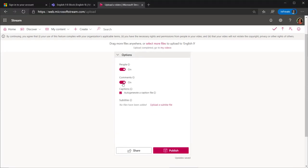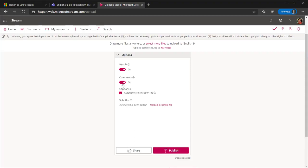With the Options section, you can turn off the People feature, turn off Comments, or add your own subtitles. For me, I want the comments regarding videos to be conducted in the Posts tab of Teams, so I'm going to turn off the Comments here.